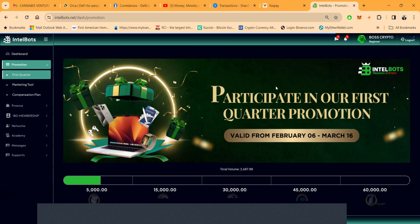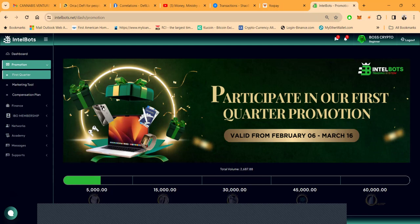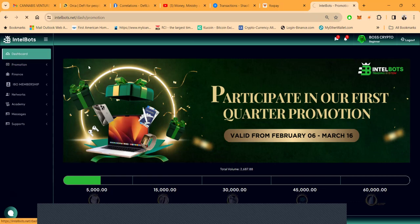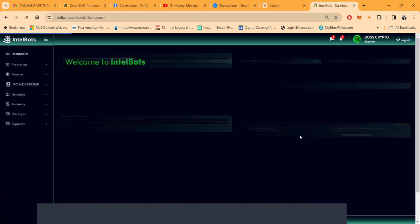They had their first quarter promotion, it's not over folks, and it's all about your total volume on your team. I got $2,600 out of the $5,000 in volume that I need. Thank you for everybody that's used my link with this particular project. This is what the dashboard looks like now.